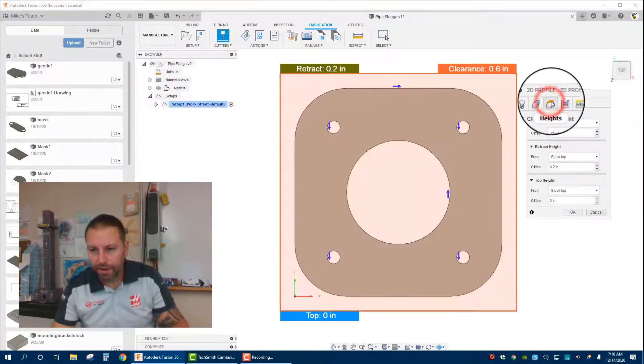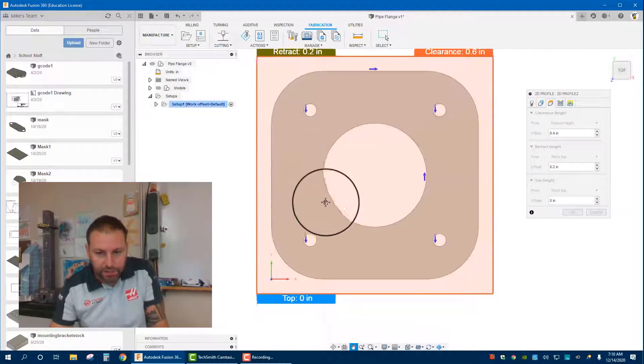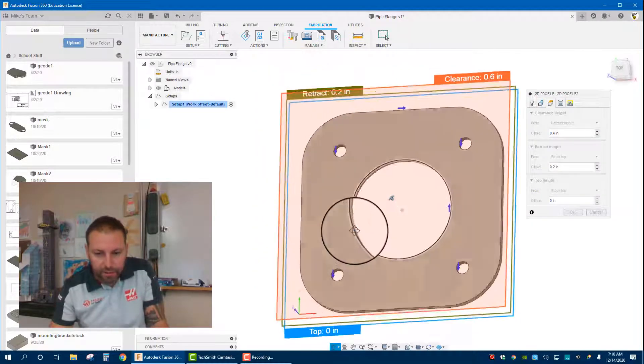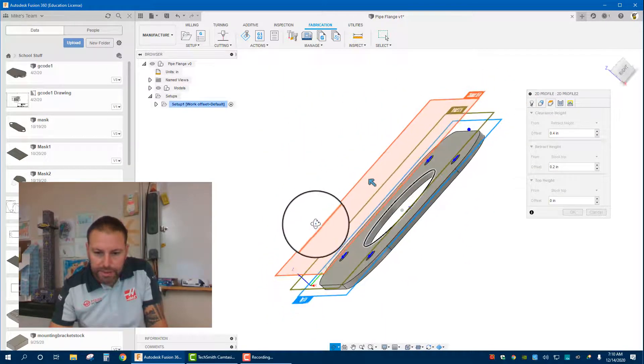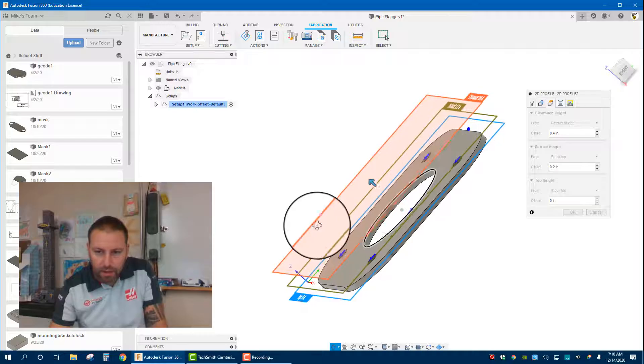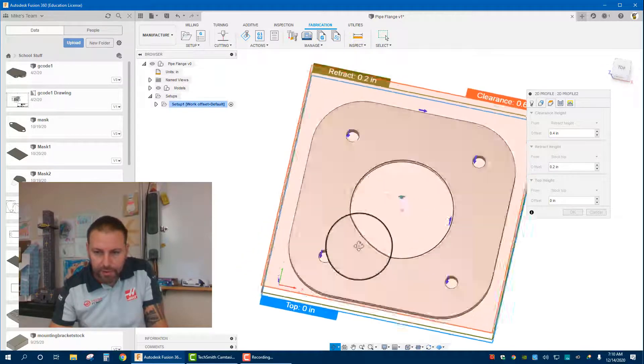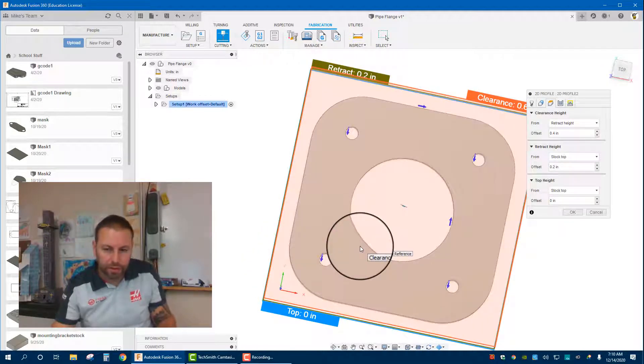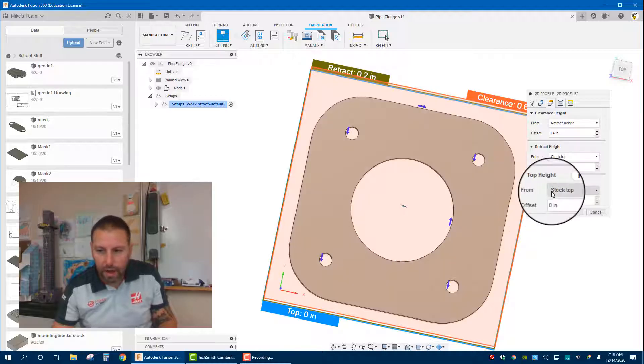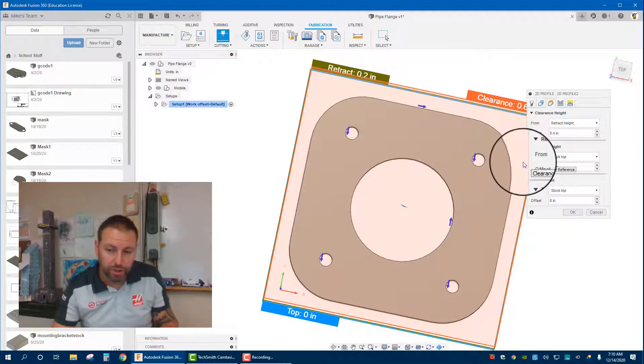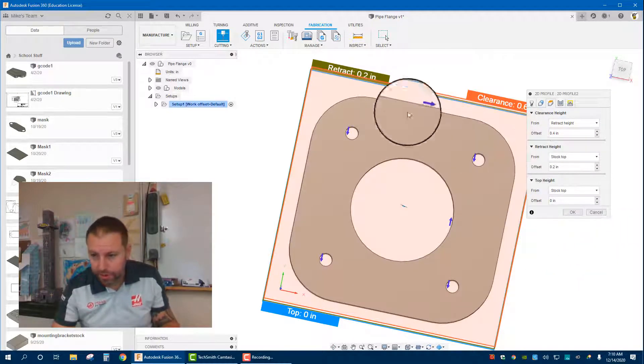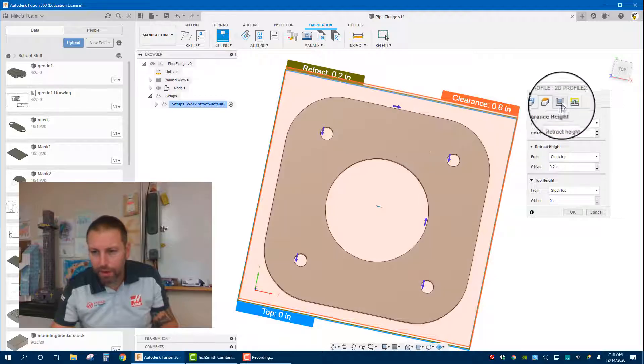From over here to heights, typically you don't have to change this. If we rotate the view, it just basically says where our clearance heights are going to be. With the CNC plasma table, they don't really change too much in heights unless you have an automatic torch height controller, which I do on mine, but we're not worried about here.